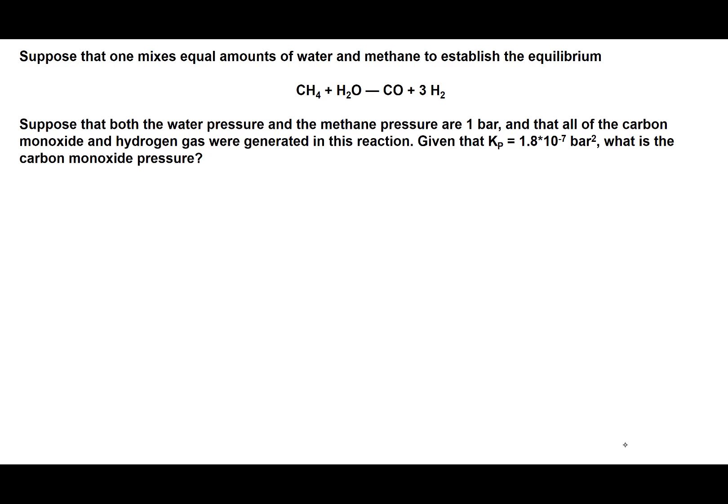What we're looking at right here is simply an equilibrium problem. We have the reaction where methane and H2O are in equilibrium to form carbon monoxide and 3 moles of H2. Reading through the problem, it says suppose that both the water pressure and the methane pressure are 1 bar, and that all of the carbon monoxide and hydrogen gas were generated in this reaction, given that Kp — the equilibrium value in terms of pressure — is equal to 1.8 times 10 to the negative 7 bar squared.